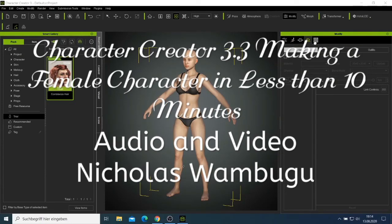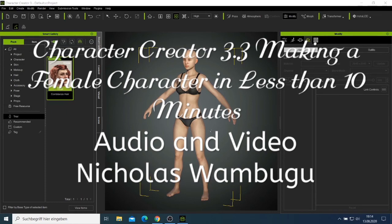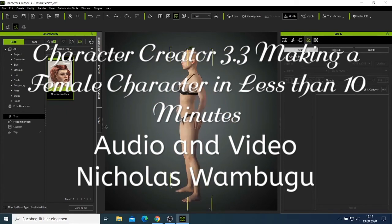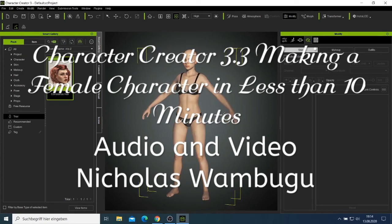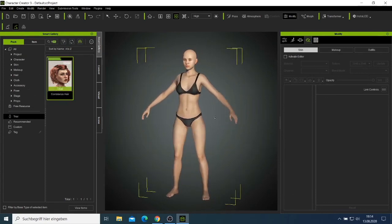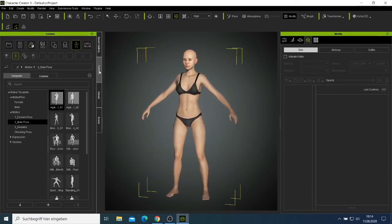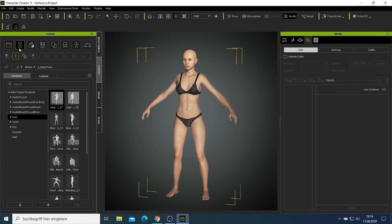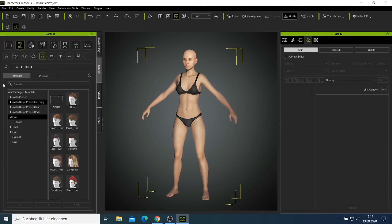On this video I'm going to show you how to make a female character in less than 10 minutes. So we have this character and we have to go directly.